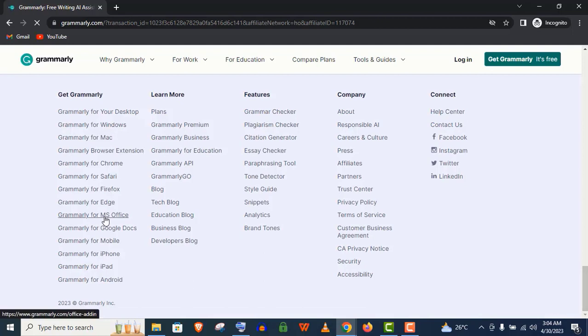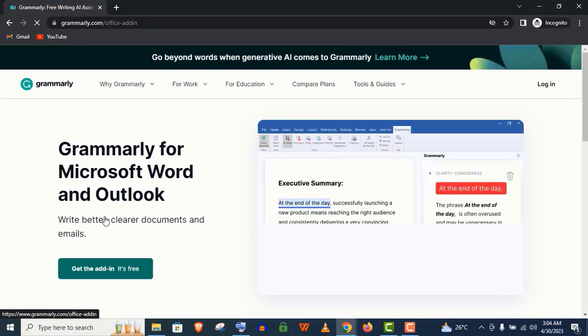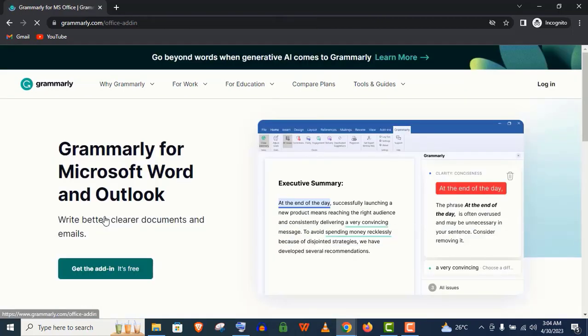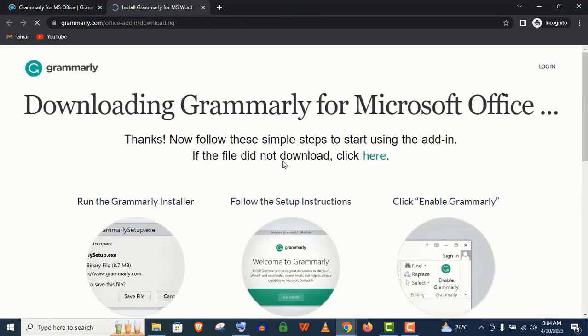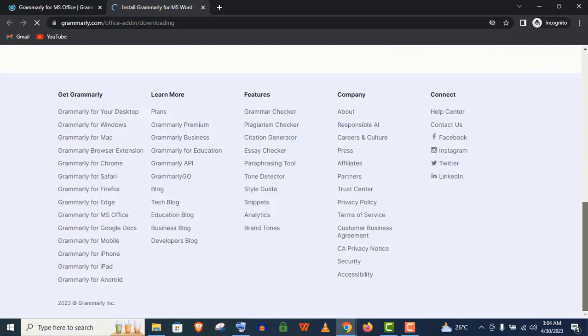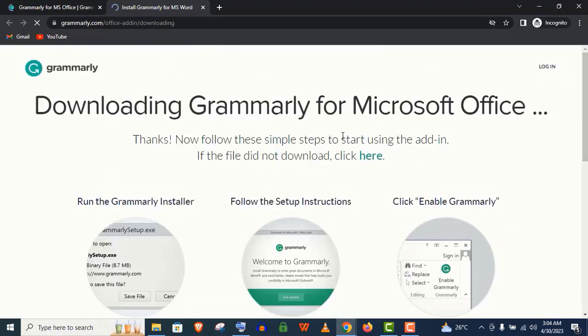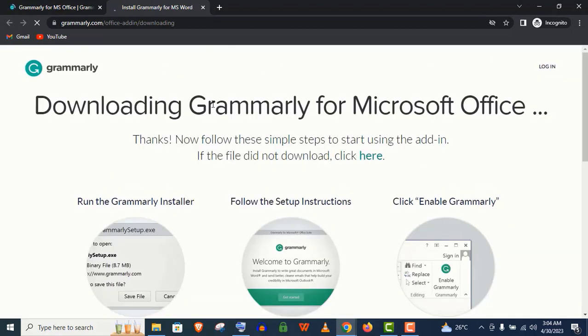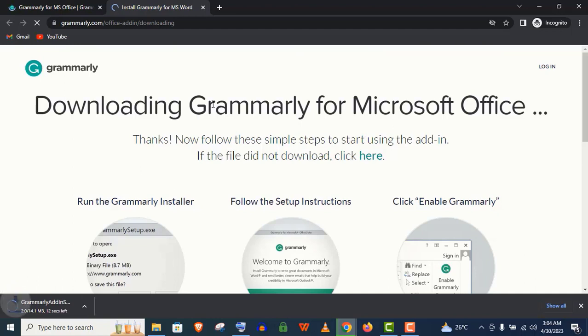Just scroll down to the end and you will find Grammarly for MS Office. Just click on it. Here, click on Get the Add-in and it's absolutely free as I have told you. Just click here if it's not downloaded automatically and you can see it's being downloaded, Grammarly add-in.